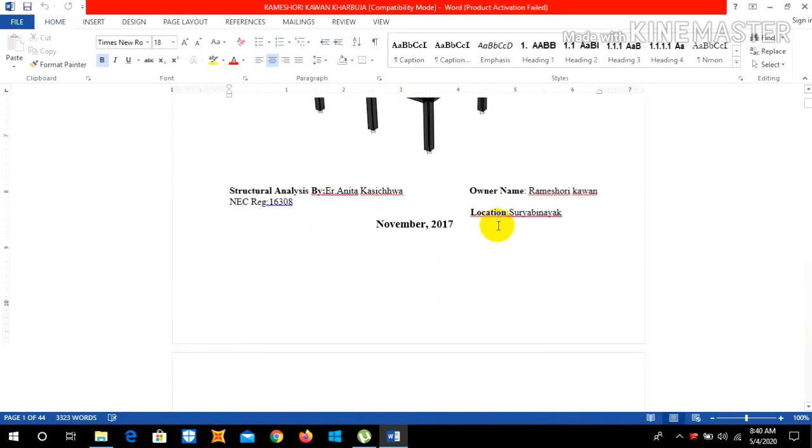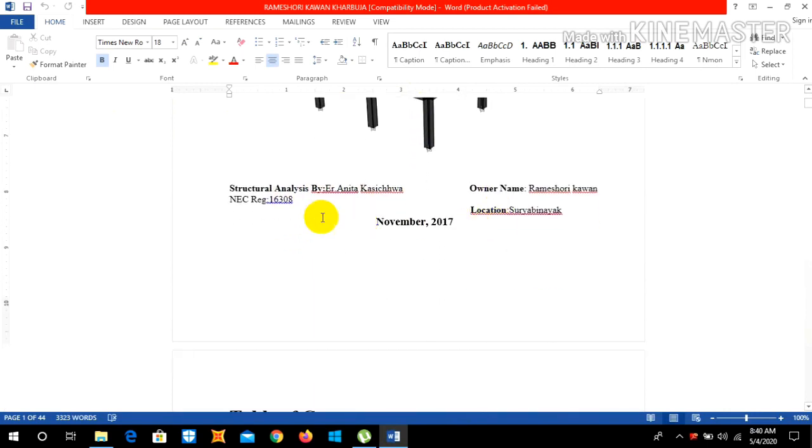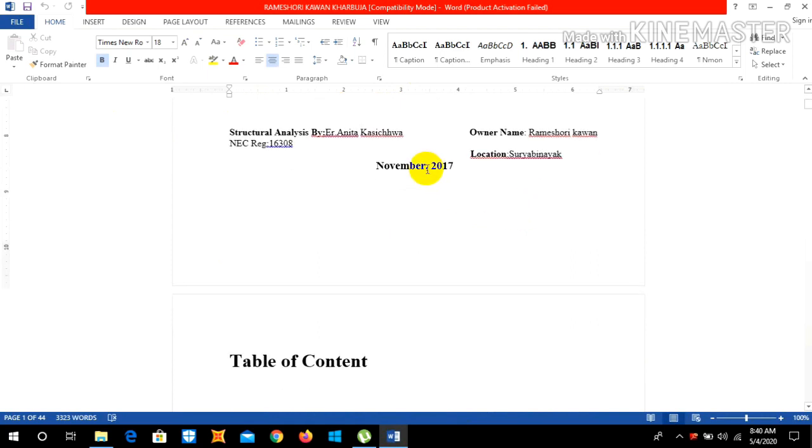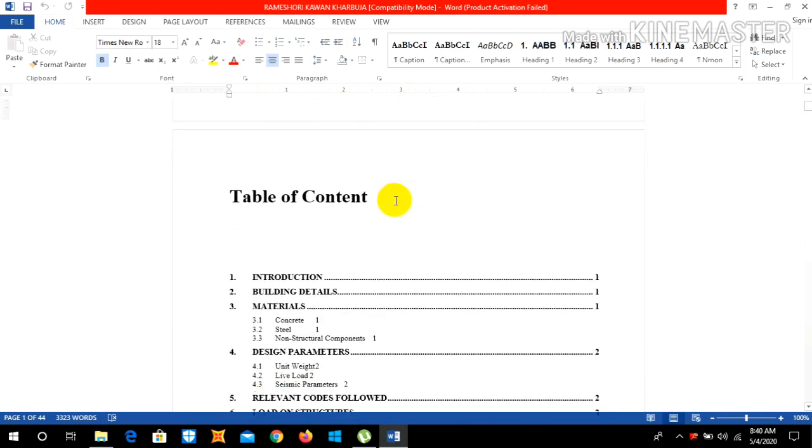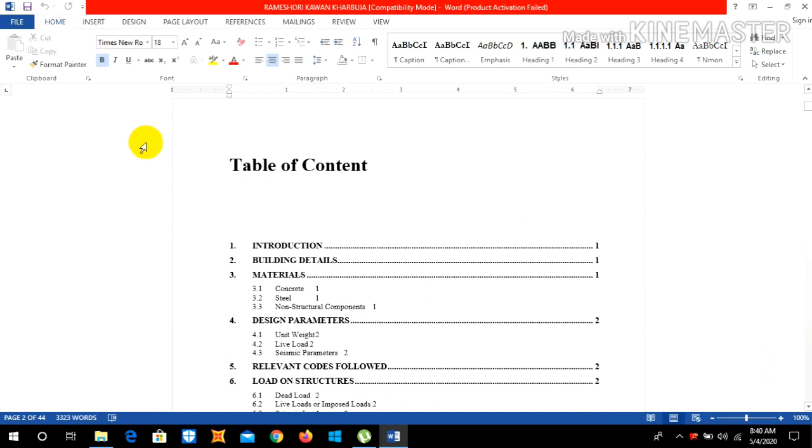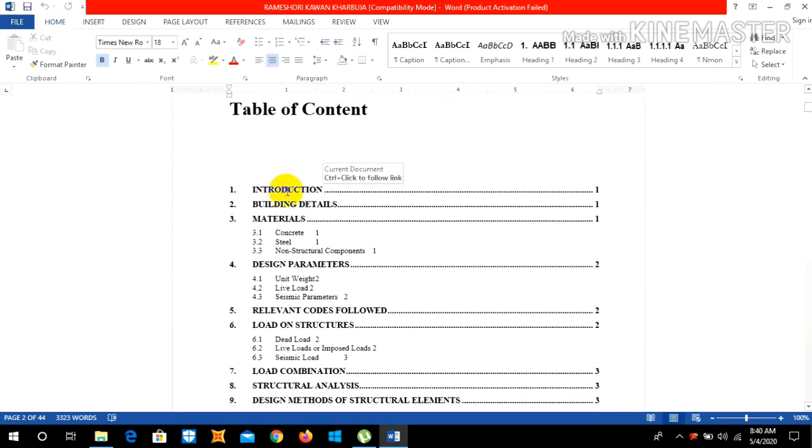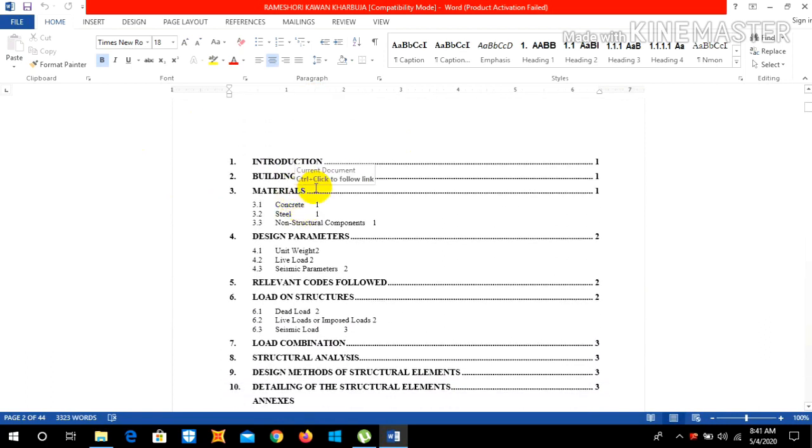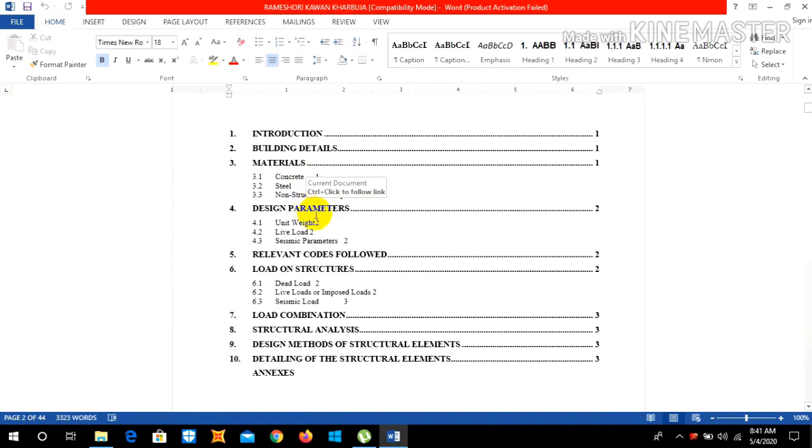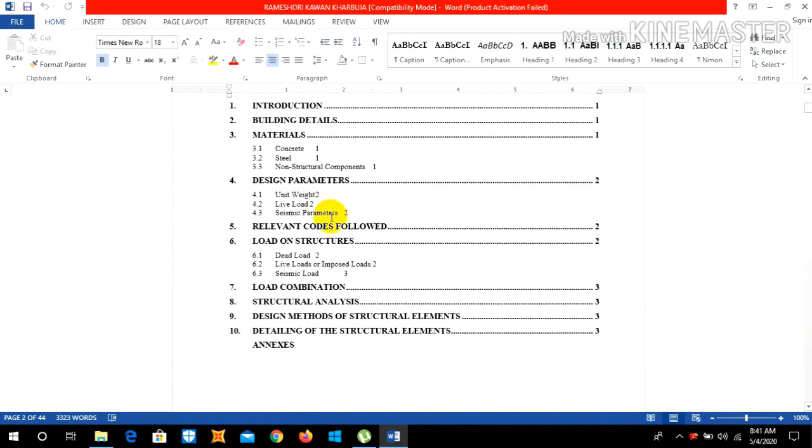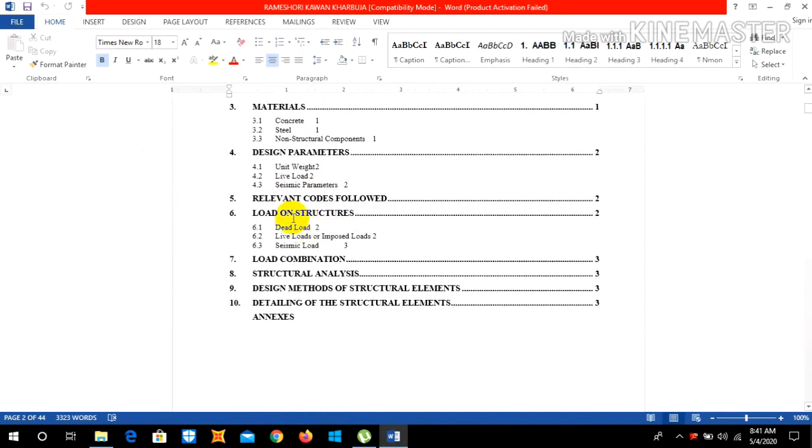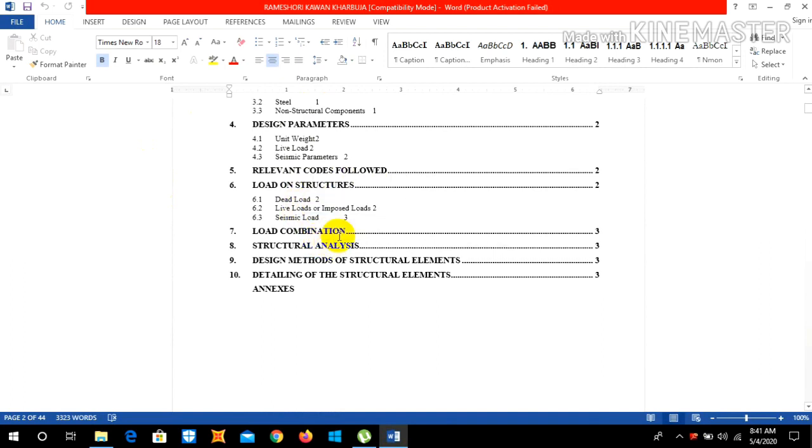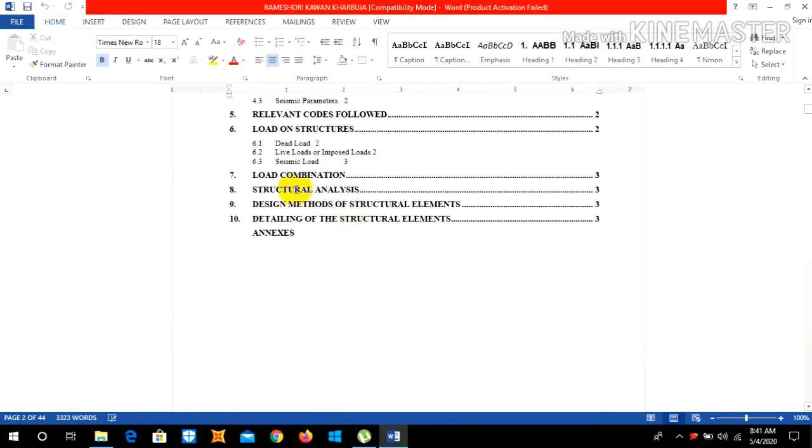The second page includes the table of contents which includes introduction, building details, materials used like concrete, steel, and non-structural components, design parameters, relevant codes followed, load on structure imposed like dead load, live load, or seismic load, load combination, structural analysis, design method of structural elements, and detailing of the structural elements, and finally annexes.